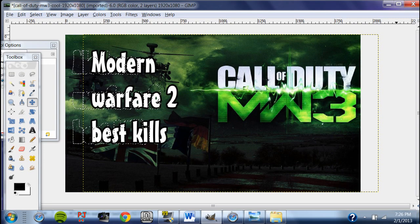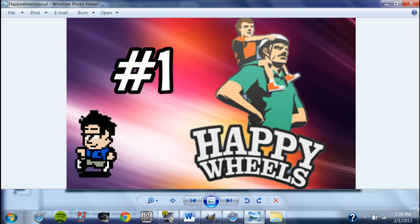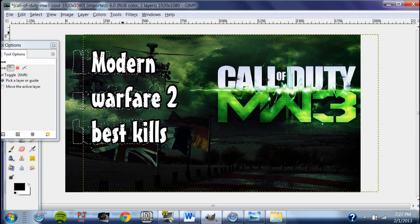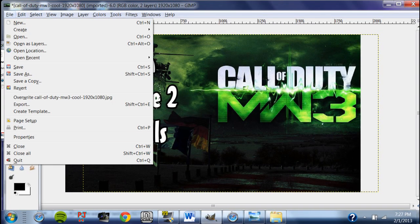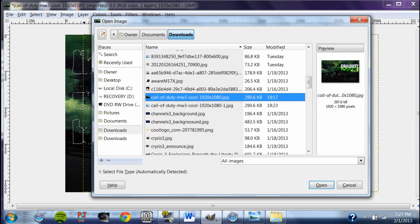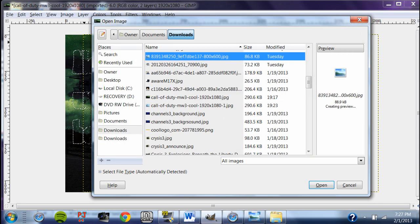Now I'm going to show you another example of a custom thumbnail I made before for a Happy Wheels Let's Play. As you can see, I copied an image from Happy Wheels and pasted it into a nice background. I used the same font for the episode number and added a cool logo from my channel. I recommend you do that too — if you have a channel logo, character, or avatar, go ahead and add it because people really like it.